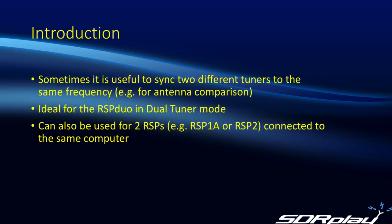This kind of setup is ideal for the RSP Duo if it's running in dual-tuner mode, but it can also be used for any two RSPs, for example the RSP-1A or the RSP-2, which are connected to the same computer, and you may want to set them to the same frequency, although each may be connected to a different antenna.